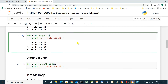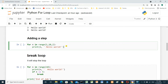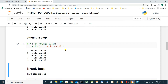We can also add a step. `for n in range(1, 10, 2)` — this starts from one, ends at ten (not including ten), with a step of two. We see the result: one, then skip two, three, skip four, five, skip six, seven, skip eight, nine. So we get the odd numbers: 1, 3, 5, 7, 9.